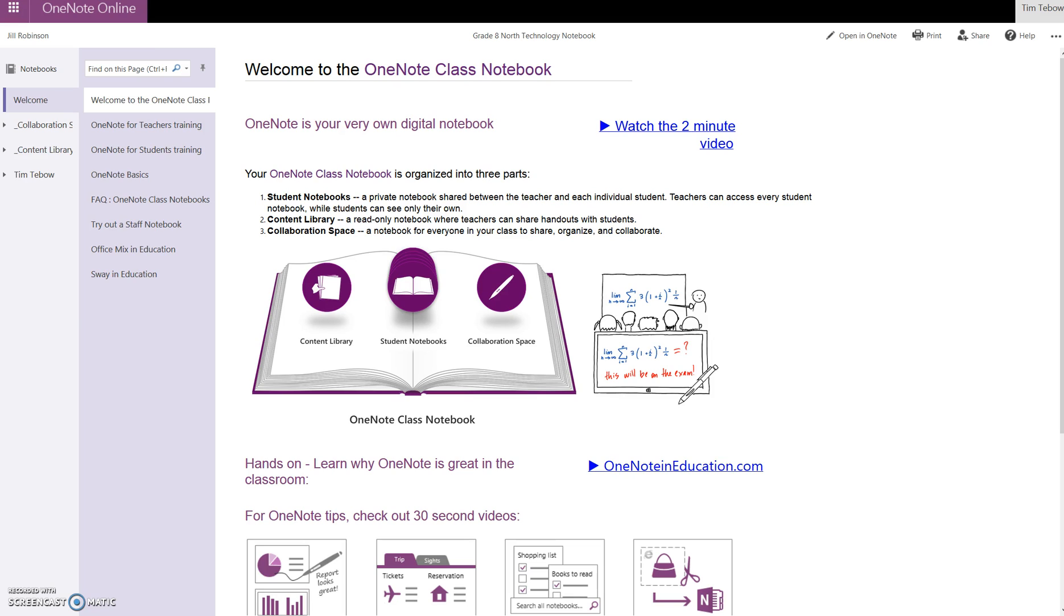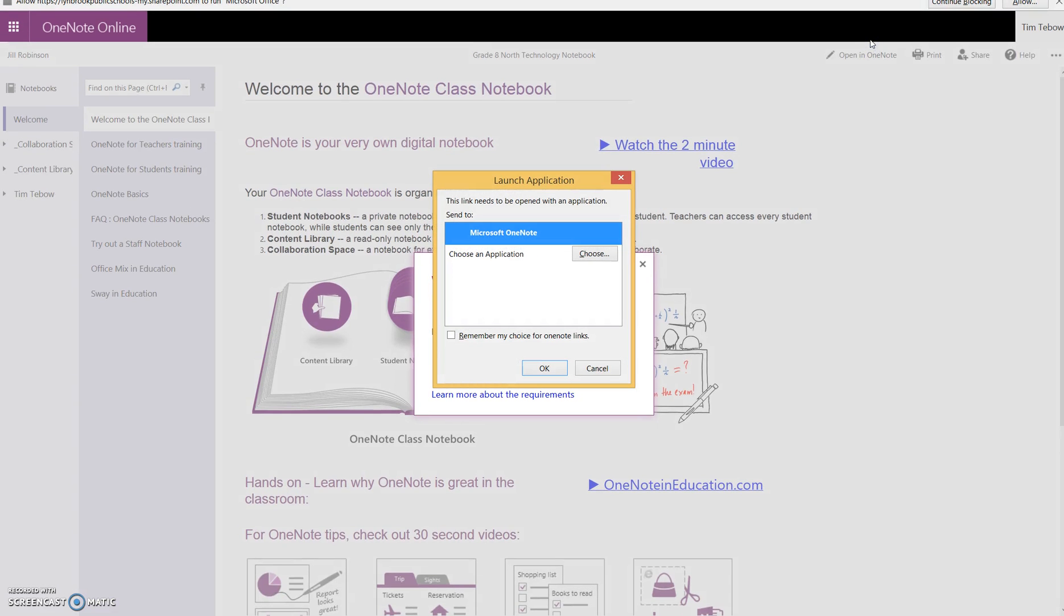However, to use the full features of OneNote, like the stylus and all the other writing tools, we need to launch this from the online version into the desktop version. We're going to click on Open in OneNote. This only needs to be done once on that particular tablet or computer. The next time you open your notebook, you won't have to log in this way.